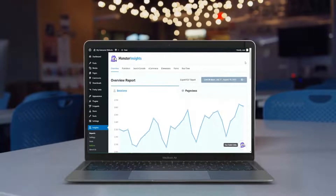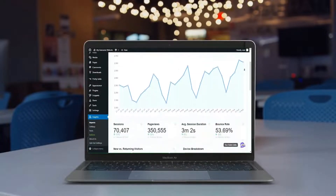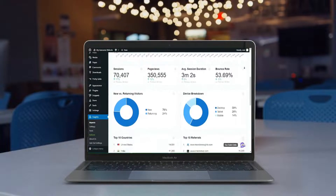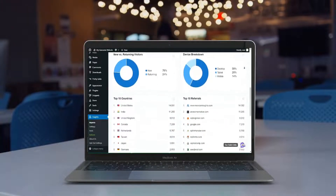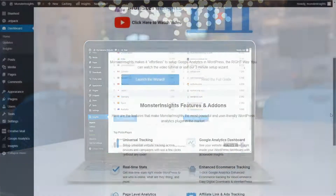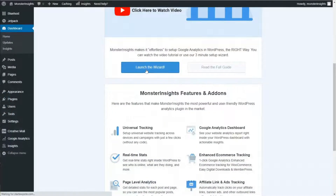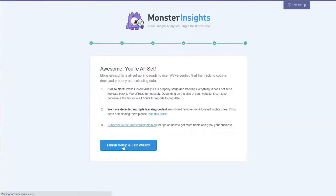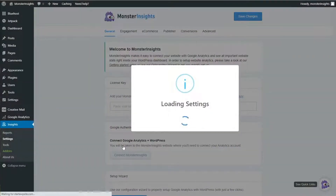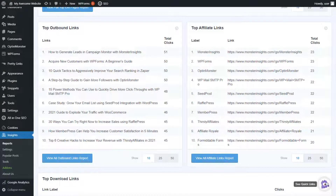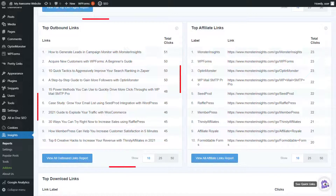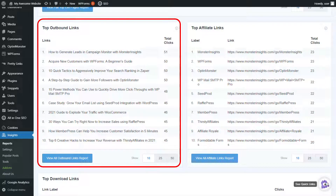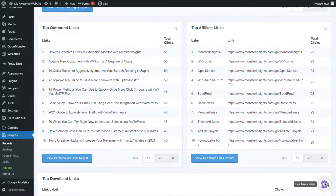MonsterInsights is the best Google Analytics WordPress plugin. You can set up tracking and see Google Analytics reports right inside your WordPress dashboard without touching a line of code. Just install the plugin on your site and connect it with Google Analytics using its setup wizard. For external links with a nofollow tag, you can view the top outbound links report and find out each link's total clicks.